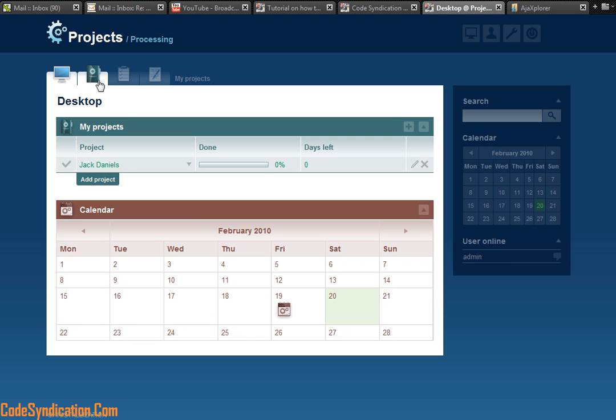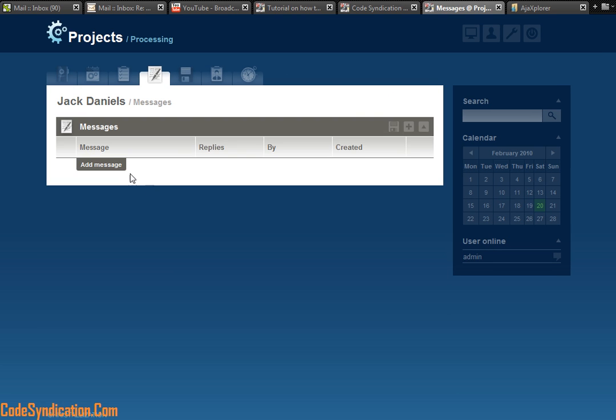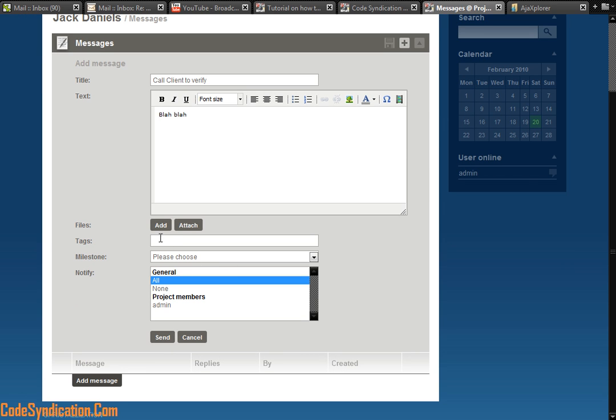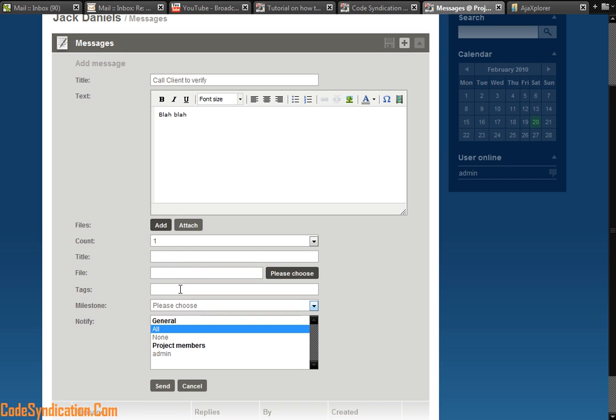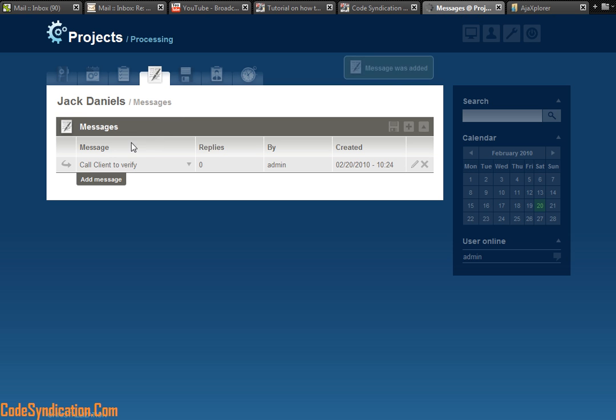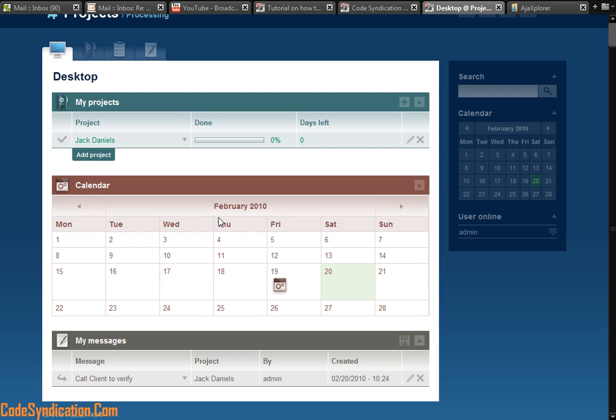Very simple. Under this project, I could also add a message. And this message would be viewed by all involved in this project. So really quickly, I'm just going to type in call client to verify blah blah. I can attach an image or a file wherever I want it. I could notify everyone involved. If I wanted to add a file, that's what I'll do. And send. That's the message I've attached to this. Just by hitting my desktop, as you can tell, it tells me the activities that just went on.